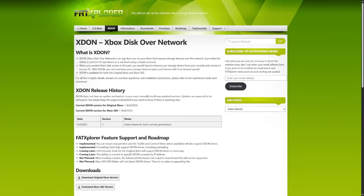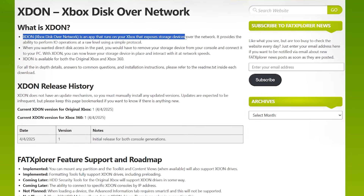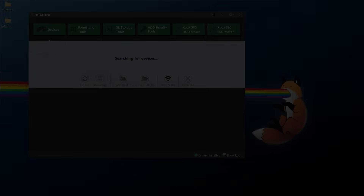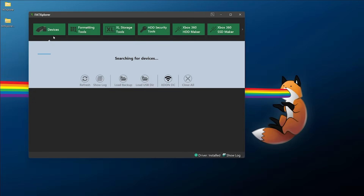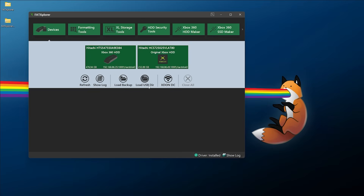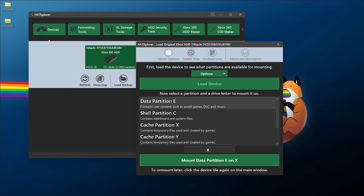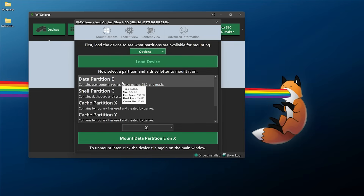This is going to be covering XDON, or Xbox Disc Over Network, which came out this year from developer Eaten — the same man behind FAT Explorer. For those who don't know, XDON is an app that runs on your Xbox and exposes devices over the network. It provides the ability to perform I/O operations at a raw level using a simple protocol. Using XDON in combination with FAT Explorer, you'll be able to mount and navigate your drives natively on your computer over your network while your Xbox or Xbox 360 is running.